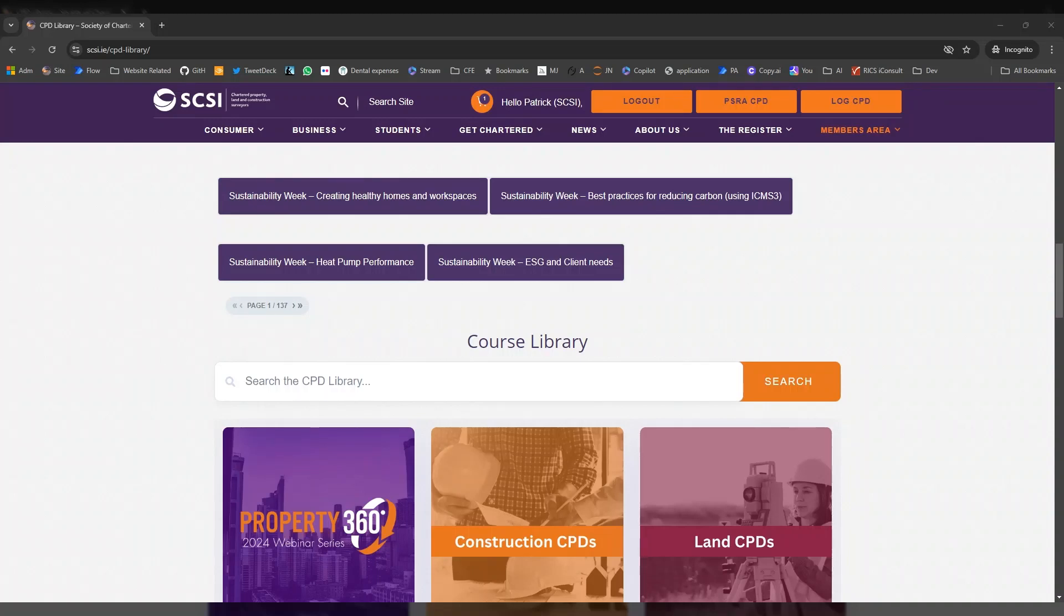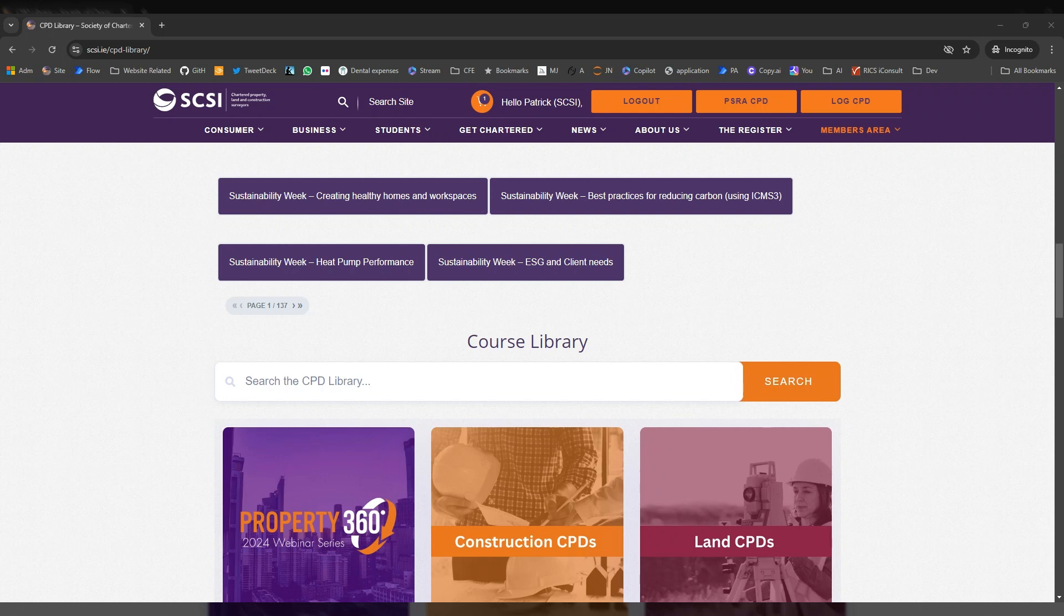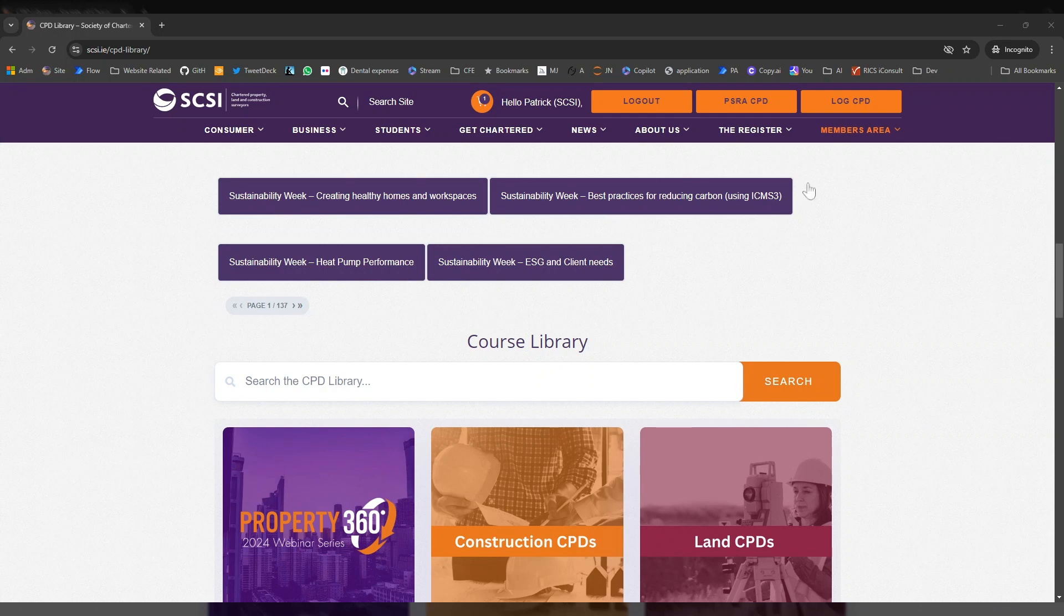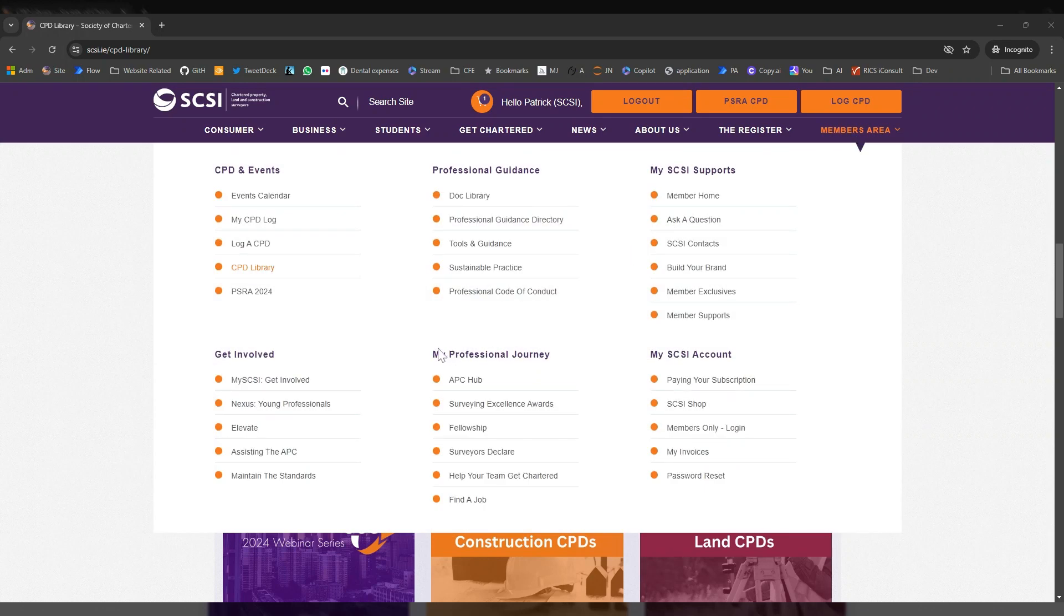Hi, I'm just going to show you one of the new functions that we've got working on our CPD library. This library is on demand. Make sure you're logged in and then go over to the members area and CPD library.